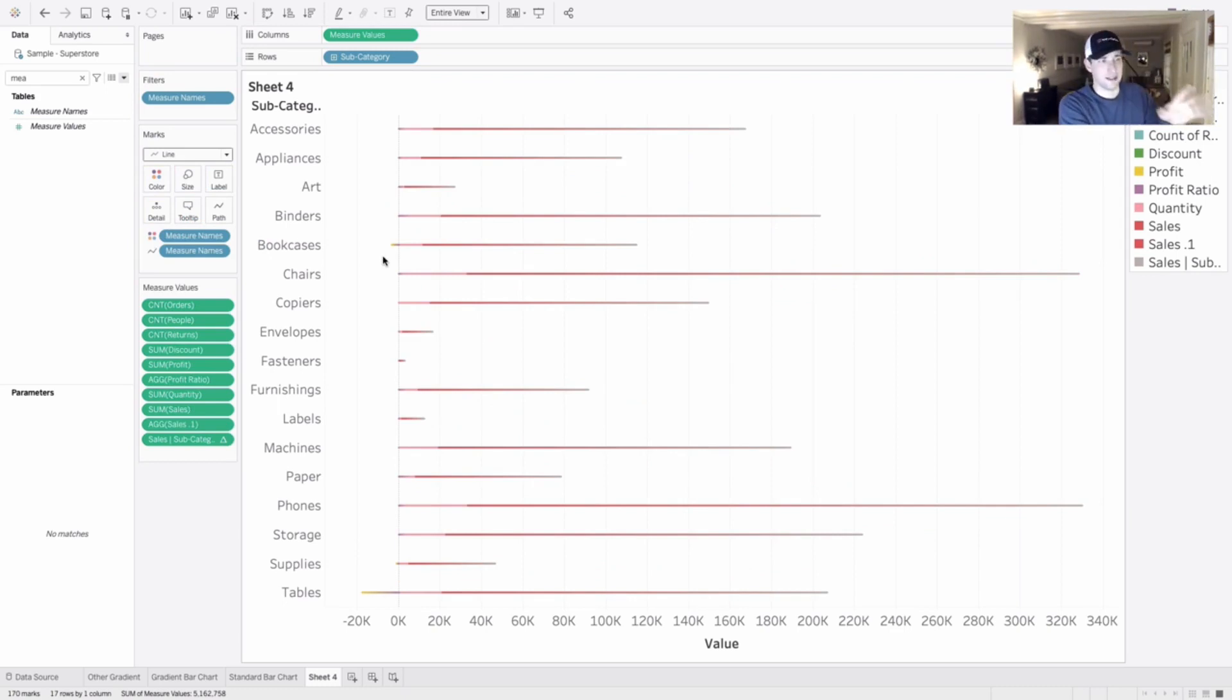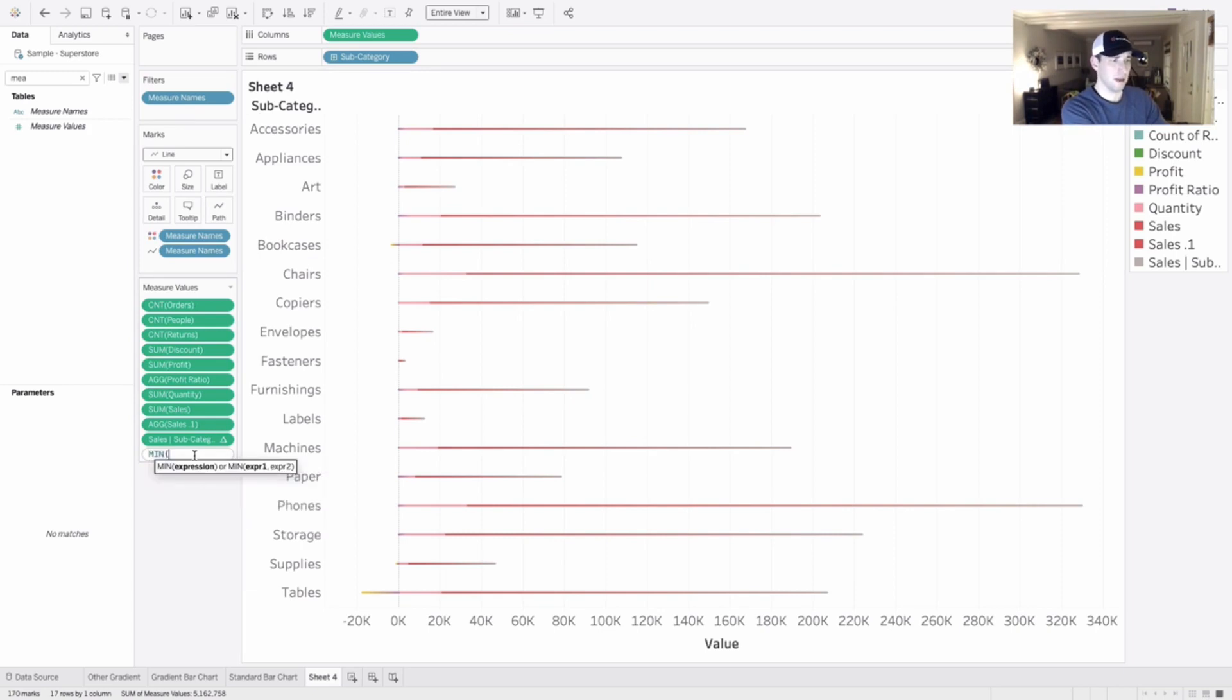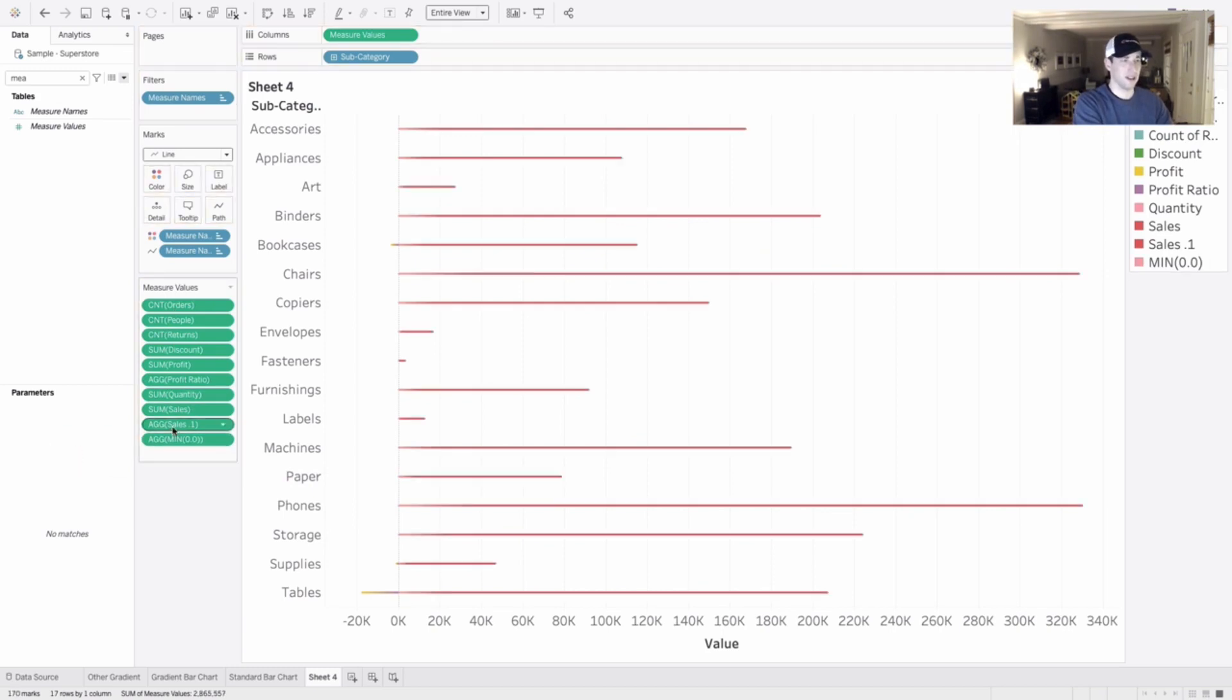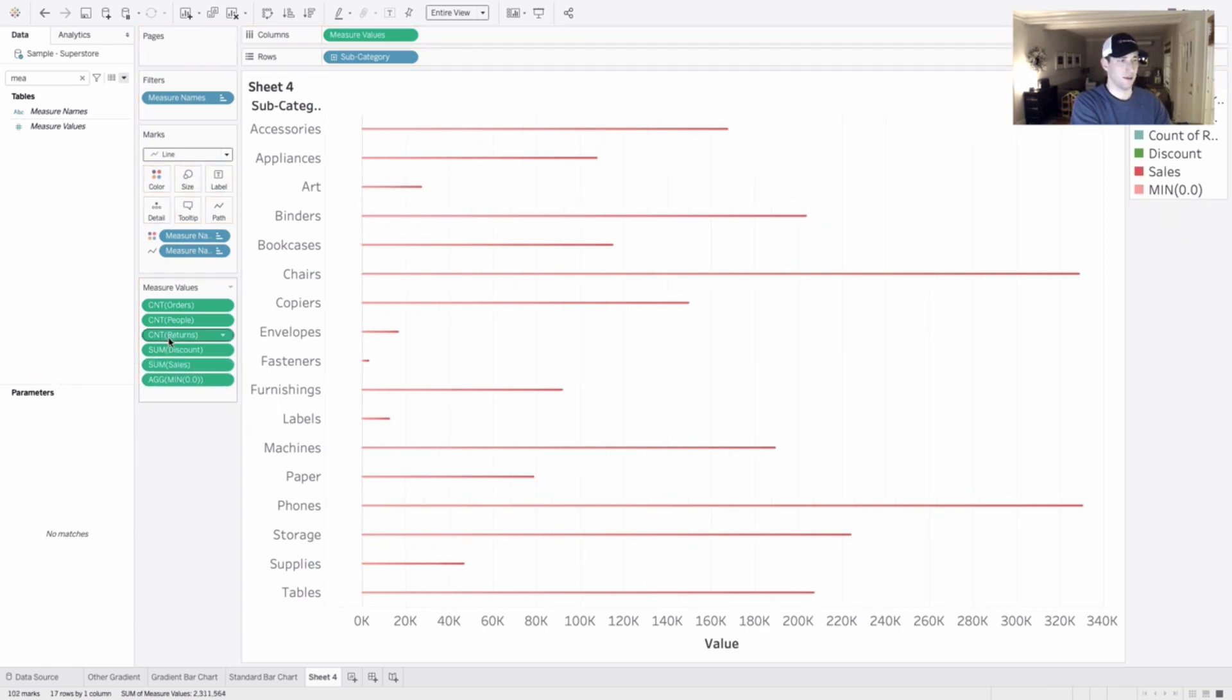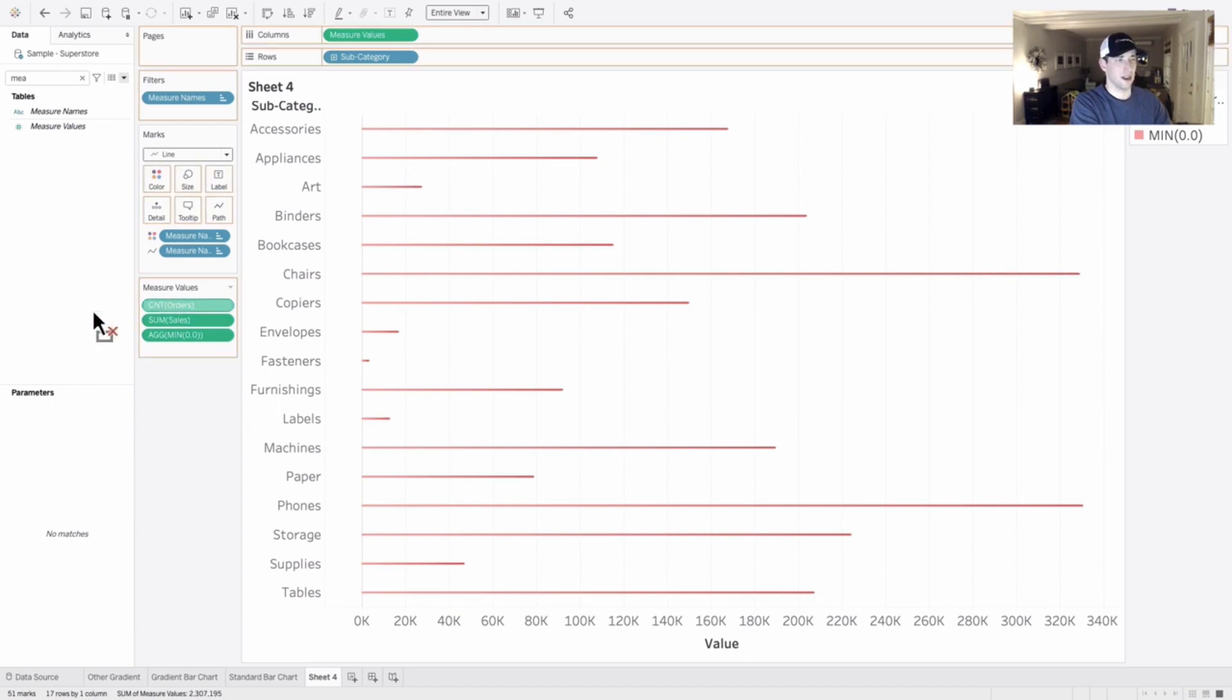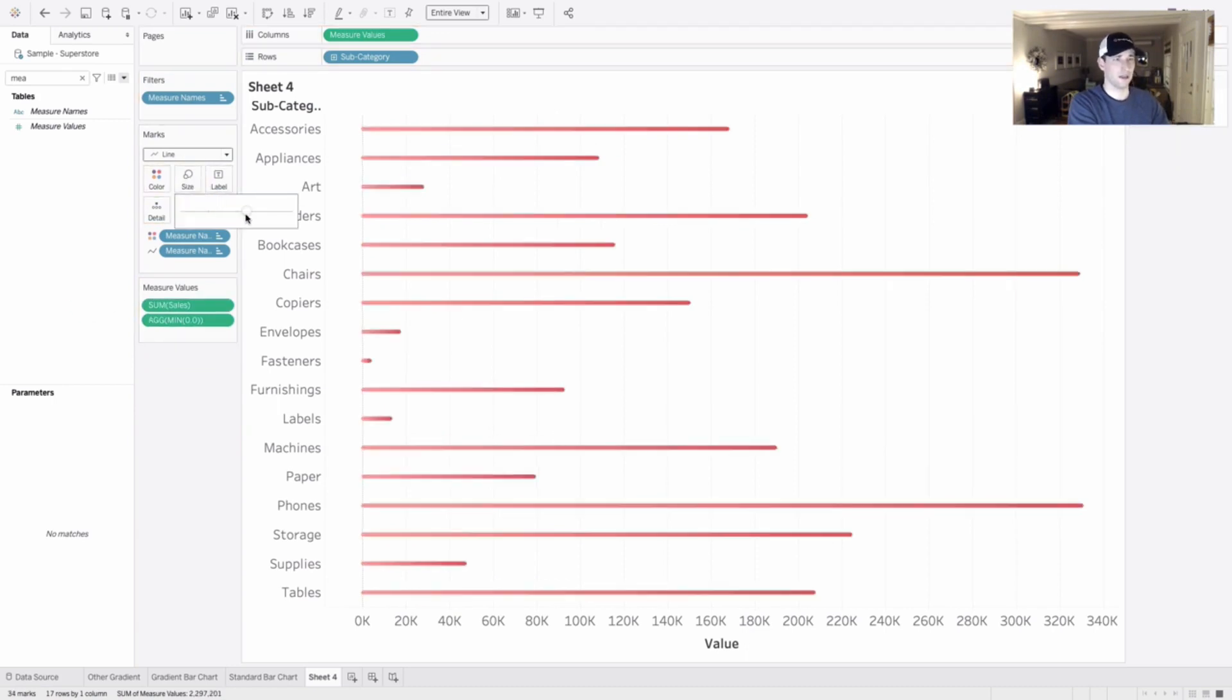Next step. We're just going to do an ad hoc calculation down below here in measure values. Double click and type min zero dot zero. And then I'm going to get rid of everything but sales. I'm just going to do this the hard way. Click and drag values out one at a time. We get rid of all those values. And that's it.